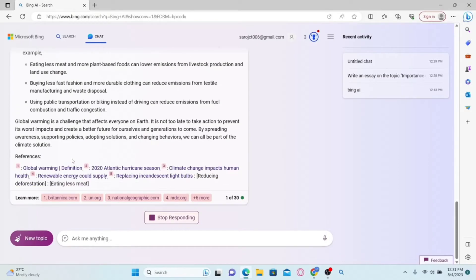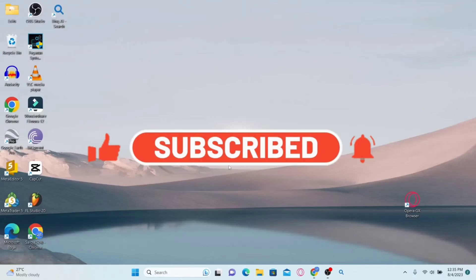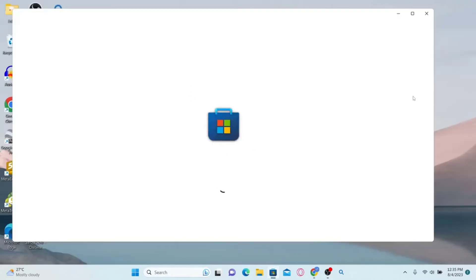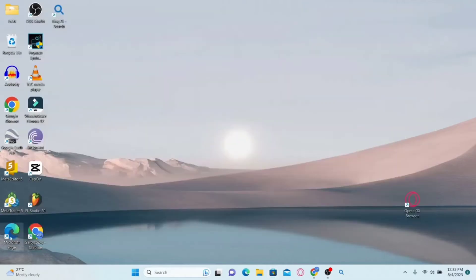And there you have it — that is how easy it is to make Bing AI write an essay for you. How to add Bing AI to your Microsoft Edge browser. If you don't have the Microsoft Edge browser on your device, you can open up the Microsoft Store and simply search for Microsoft Edge.